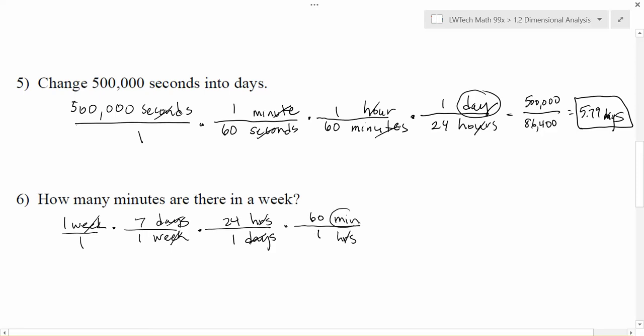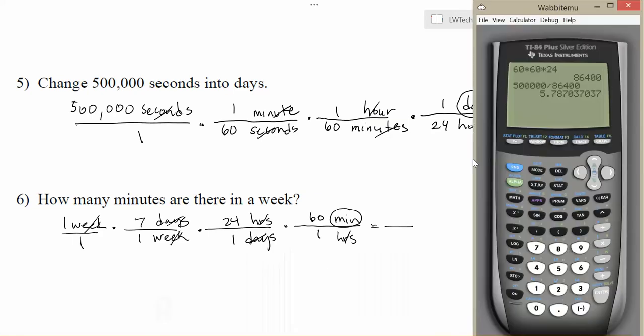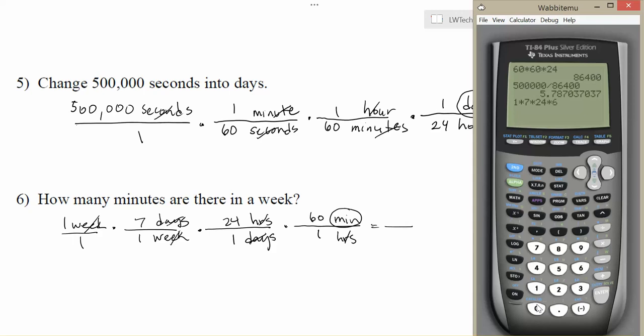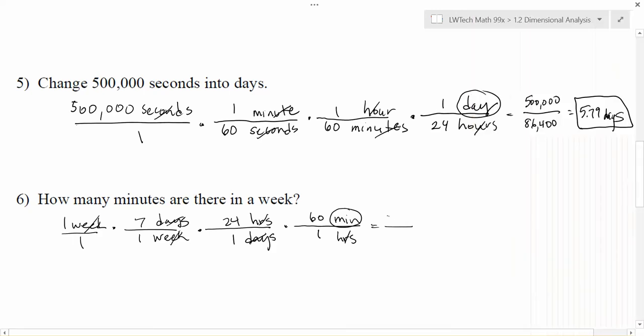Now the hours cancel. I'm left just with minutes. Notice that every unit along the way has an equal measurement on top and bottom. Seven days in a week, 24 hours in a day, 60 minutes in an hour. And I can now get my solution from here. I'm going to multiply all the numbers across the top. So 1 times 7 times 24 times 60. 1 times 7 times 24 times 60. And that gives me 10,080. Multiply across the bottom is 1, divide, and we get 10,080 minutes every week.